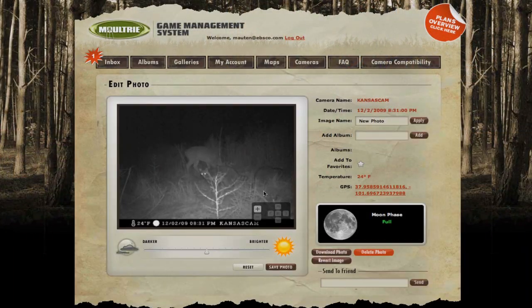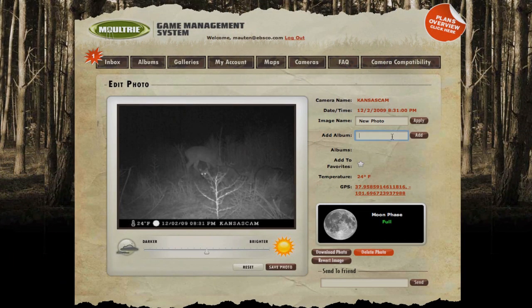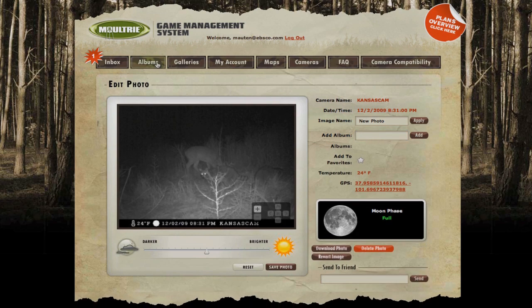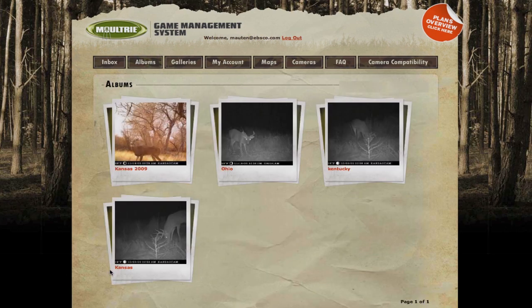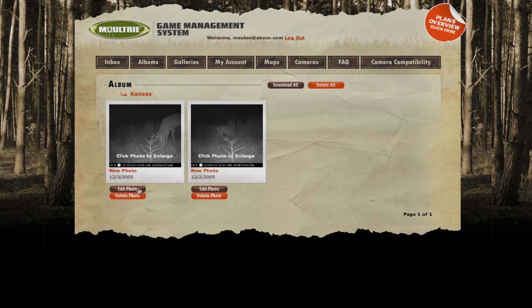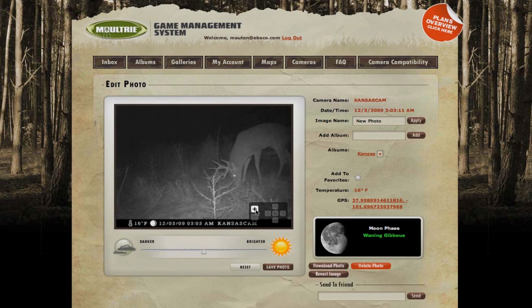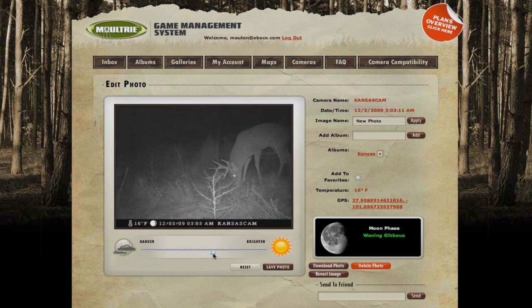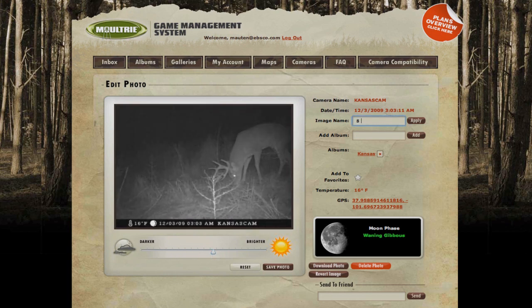Another handy feature of the Moultrie Game Management website is that you can create your own albums and galleries from your GameSpy camera images. Once the images are in your database, you can view, enhance, edit, and save them for future use.